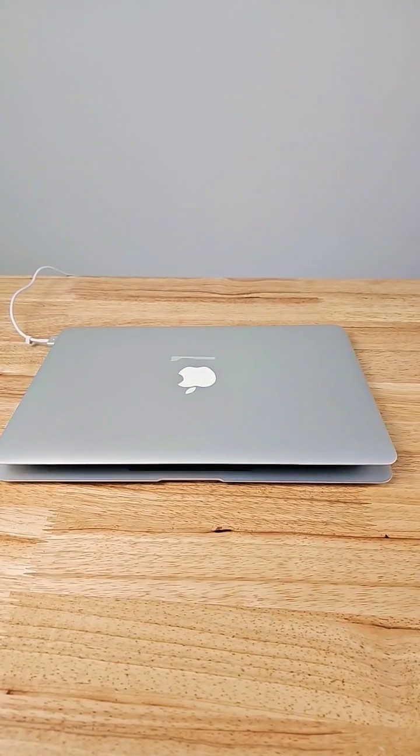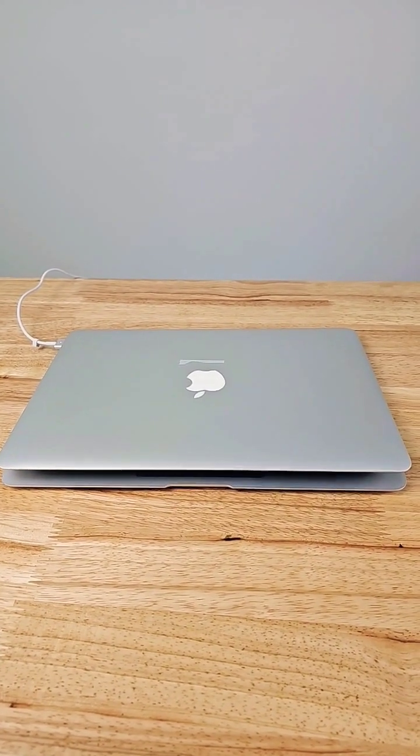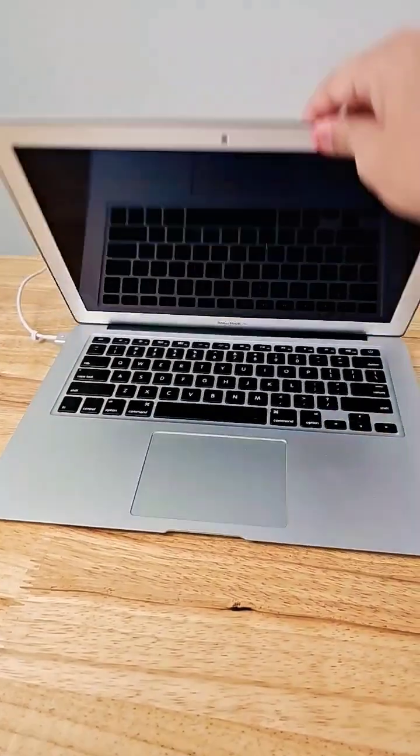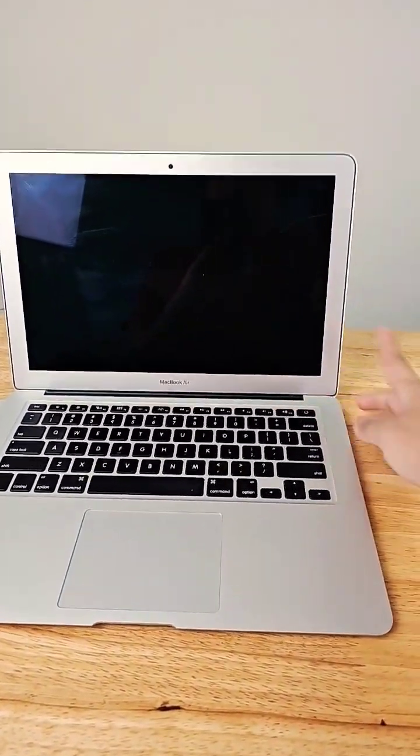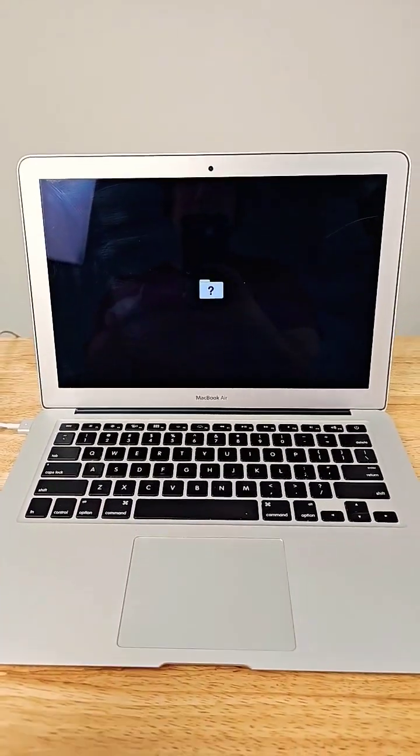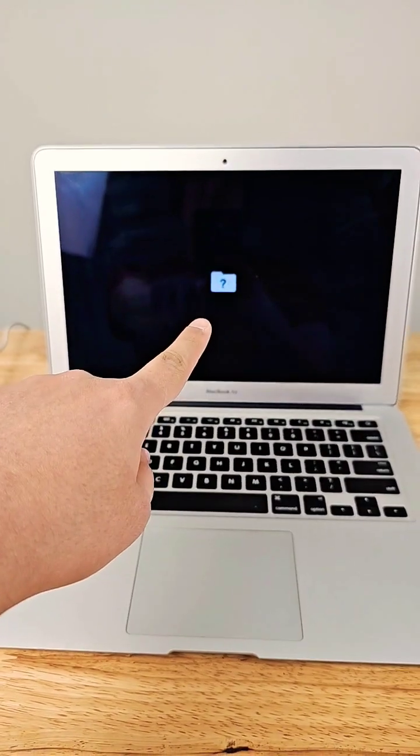Customer brought in this MacBook Air. He said he doesn't know what's wrong with it. So let's check it out. I'm gonna open it, turn it on. After waiting for like 30 seconds, this appears.